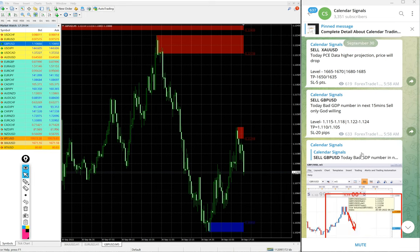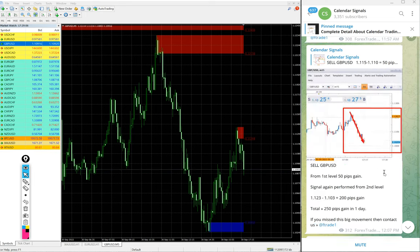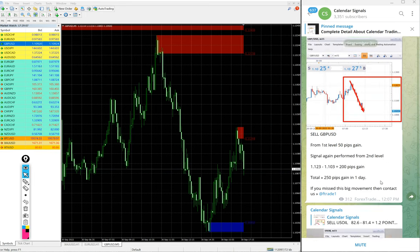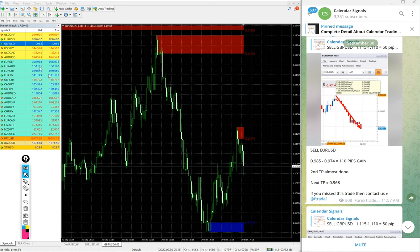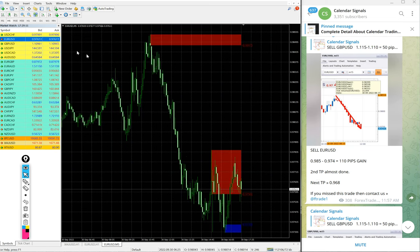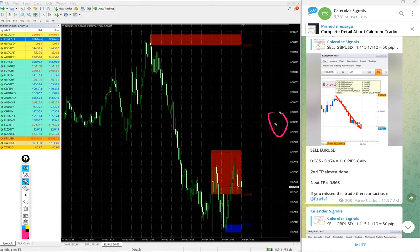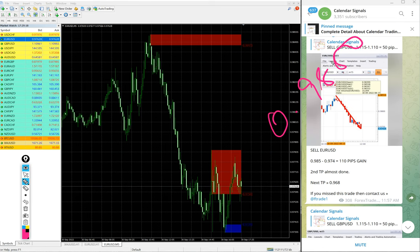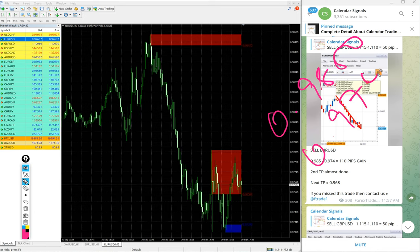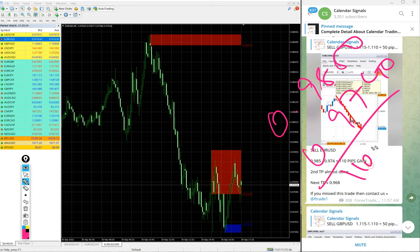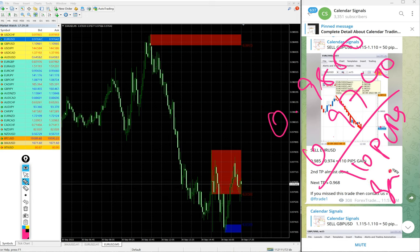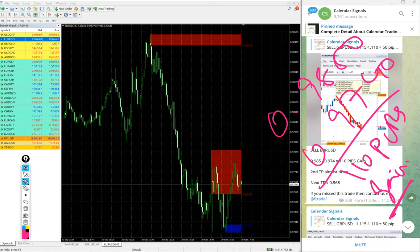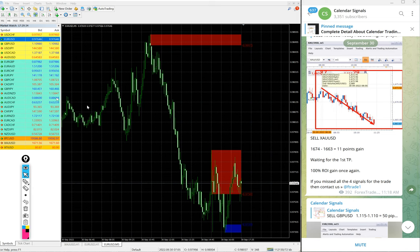And then after GBP/USD, US Oil, we have seen US Oil, we have seen GBP/USD, then EUR/USD. Here is the EUR/USD. Again, sell EUR/USD we give, entry at 0.9850, and low traded 0.9740. 110 pips gain on sell EUR/USD signal. Again, huge profit on EUR/USD signal as well.